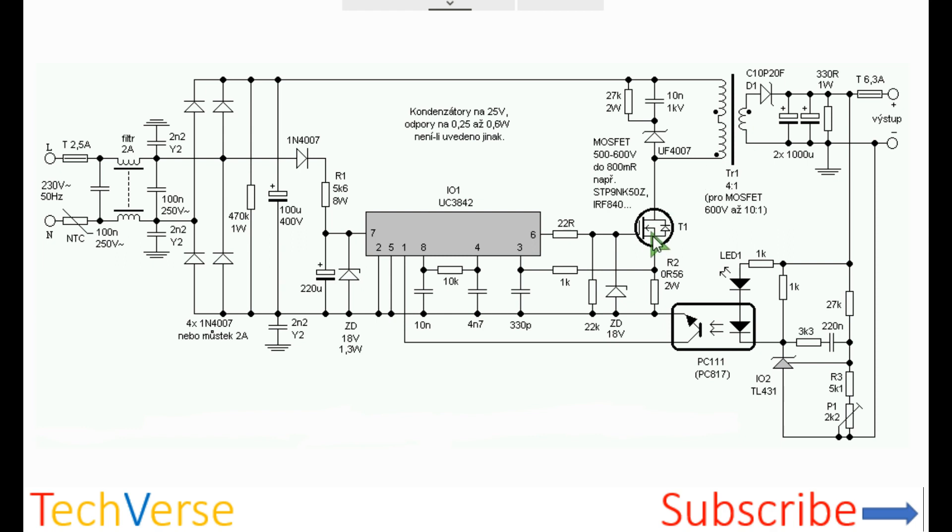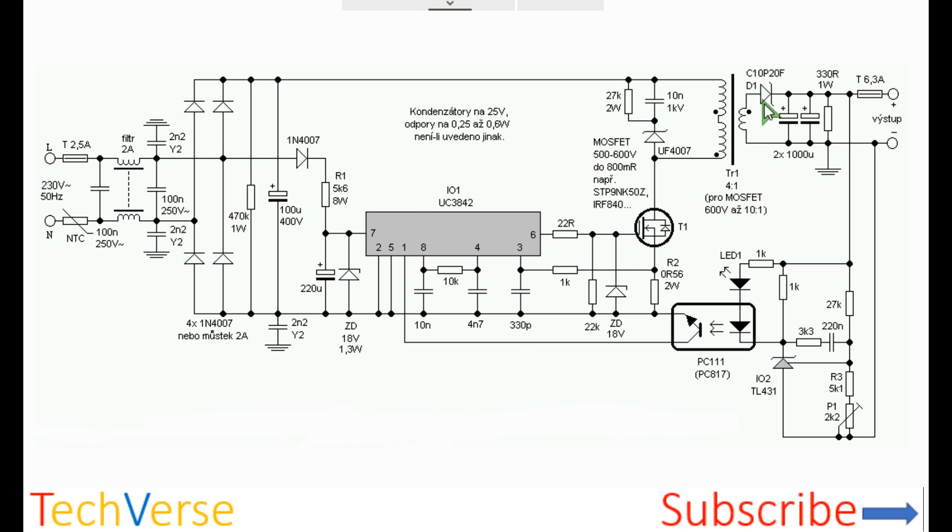When the MOSFET is turned on by a high signal from pin 6, current will flow through the primary winding into ground. When the MOSFET turns off, all the energy stored in the core will be transformed to the secondary side where it is rectified by this high frequency diode and filtered by these two bulk capacitors. There is also a small minimum load resistor on the secondary side to ensure that the output remains clean.